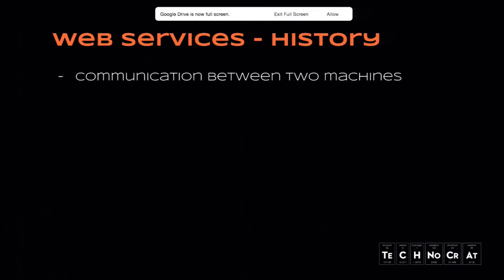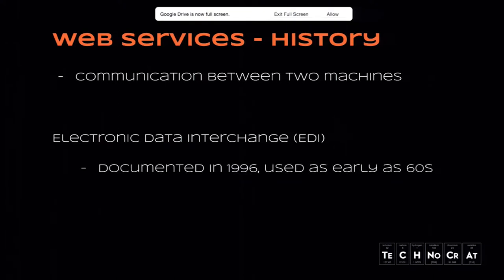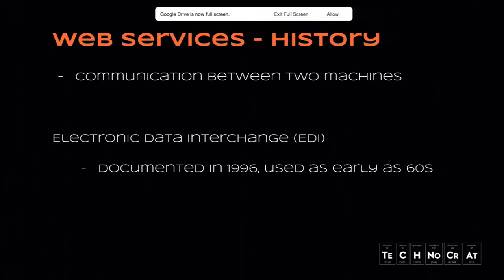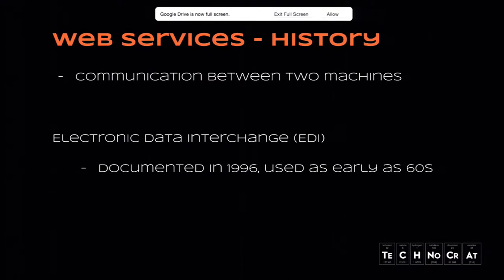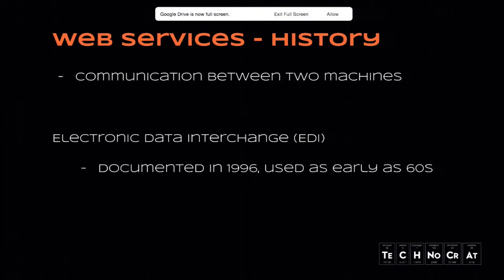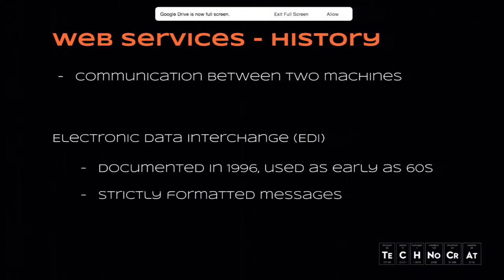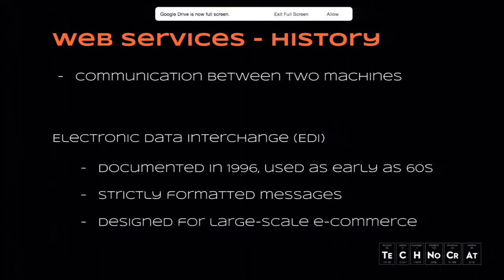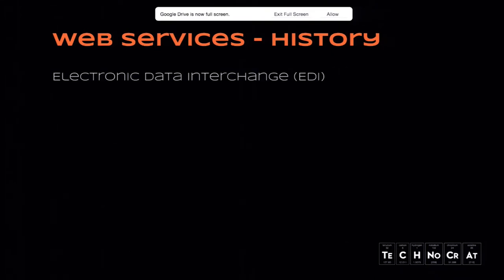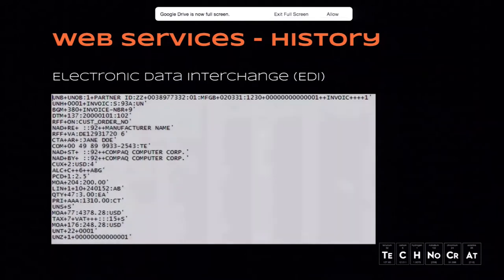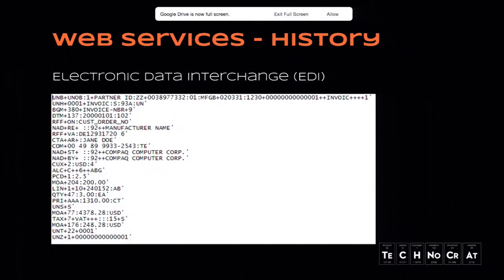Now we go into history. The original protocol for communicating between two computers was EDI or Electronic Data Interchange. It was used since the 60s, even before the internet was there. Two machines were communicating with simple networks. It was documented and standardized in 1996, so 30 years after it was used. It's strictly formatted messages and was designed for large-scale e-commerce.